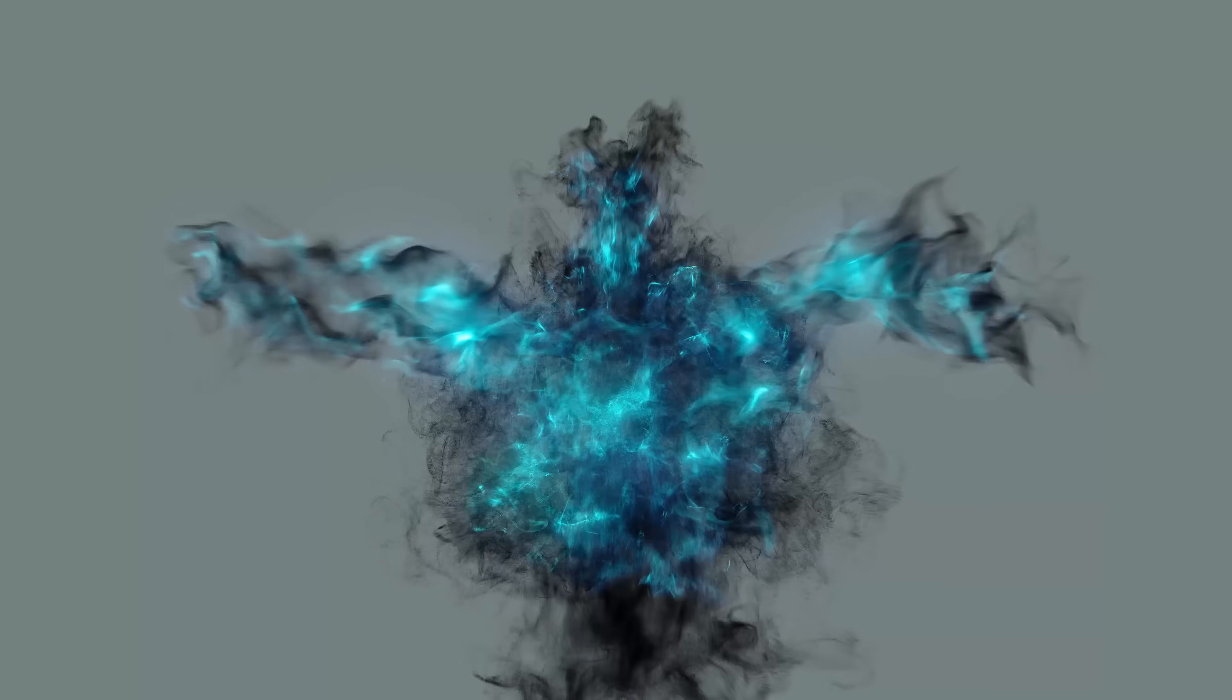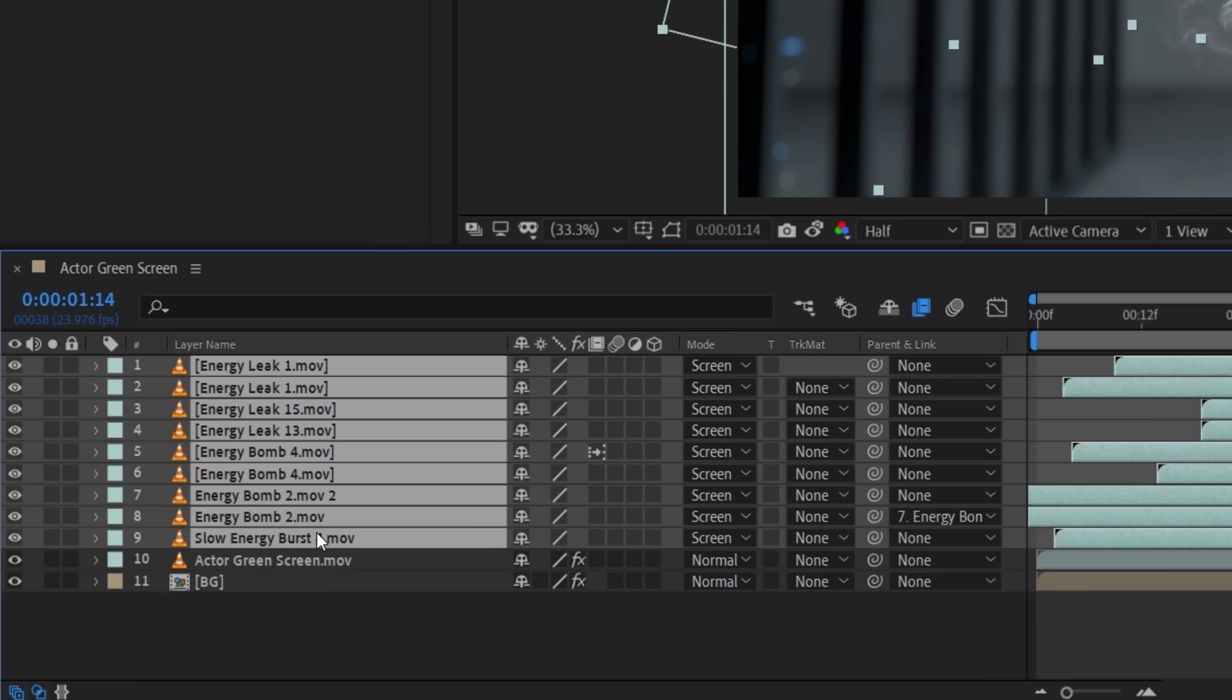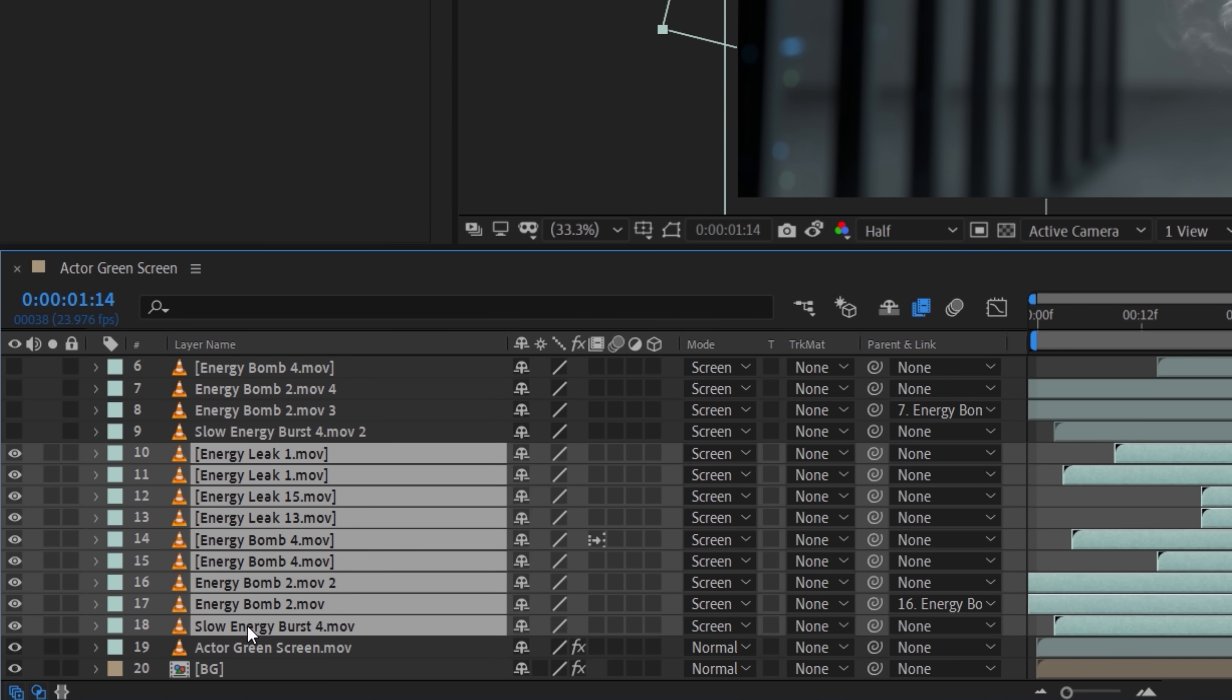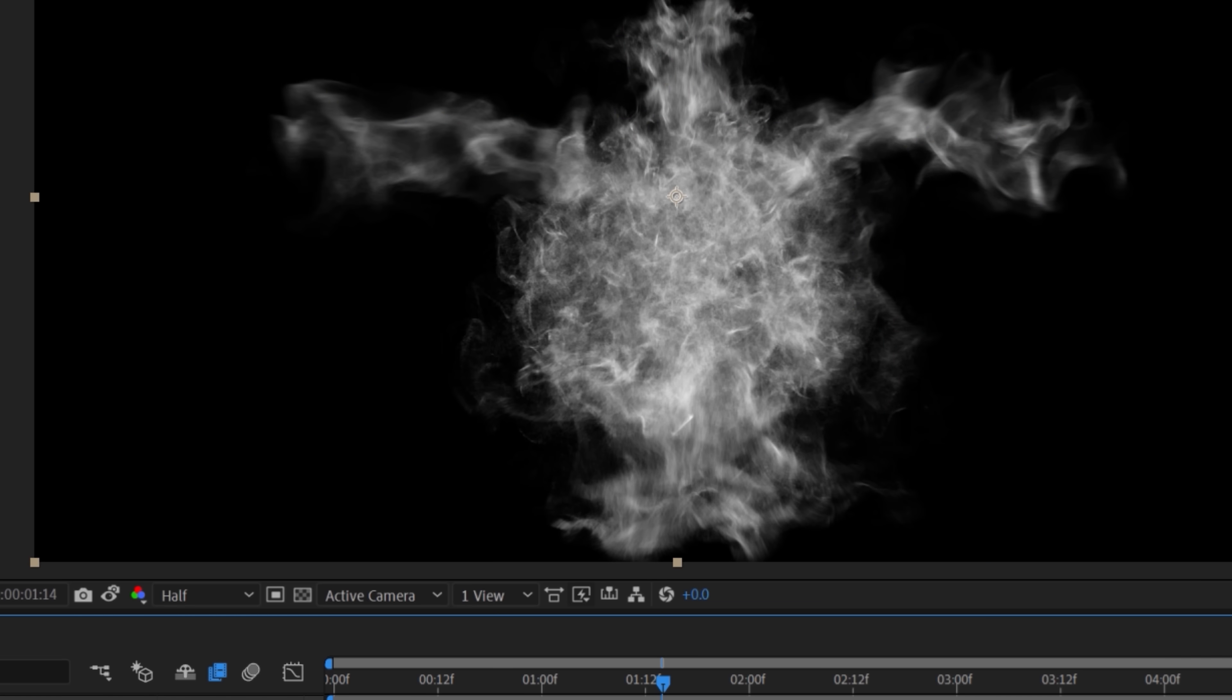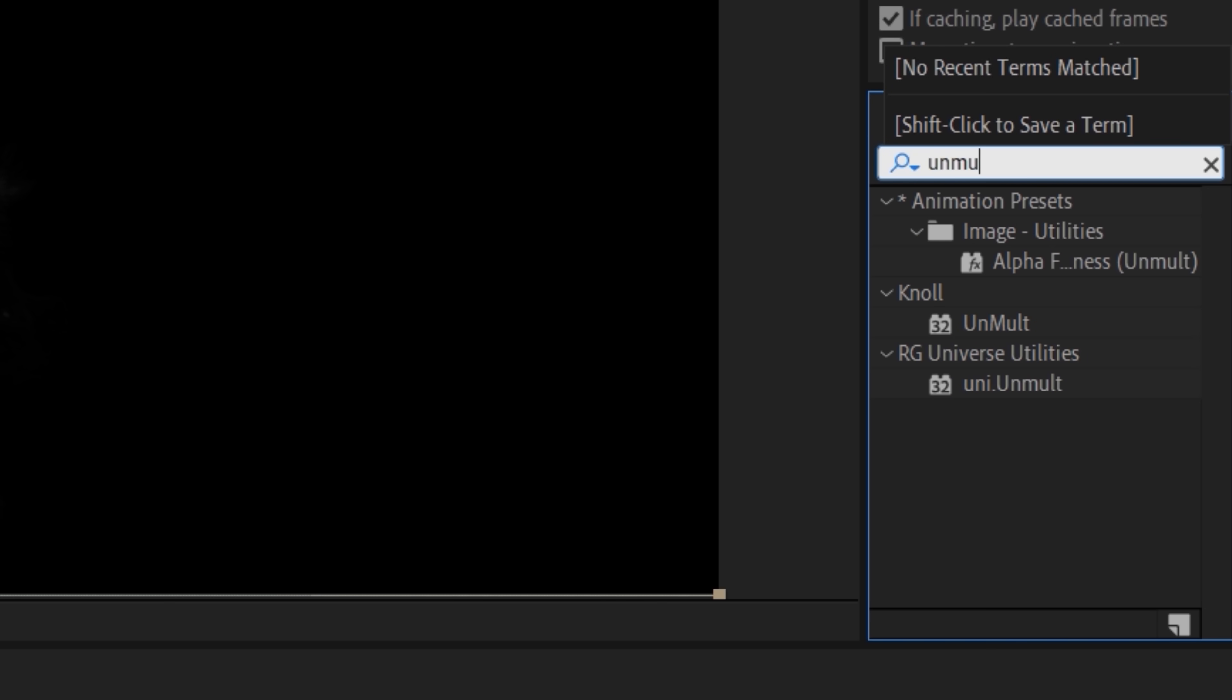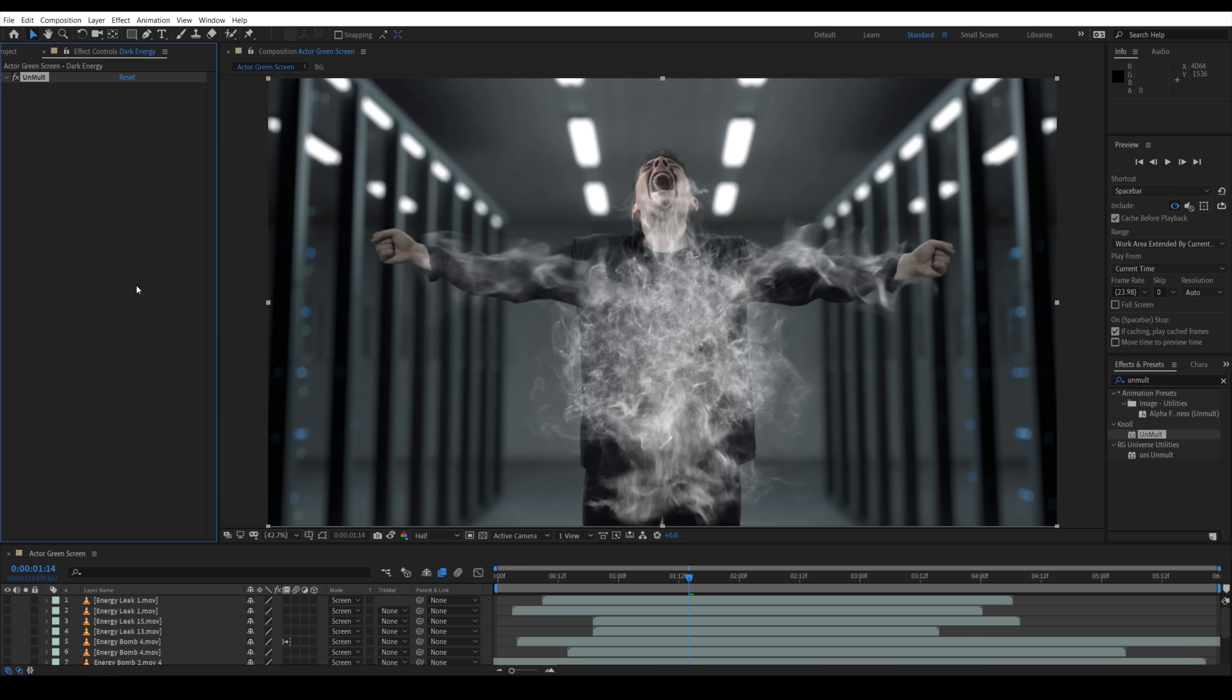For the colors, we want a base of black energy with bright energy on top. So for this, duplicate the assets and hide the duplicates for now. Then pre-compose all these bottom layers together for the base energy. To make the energy black, we used unmolt to remove the black background from the assets. Unmolt is a red giant plugin for removing black.